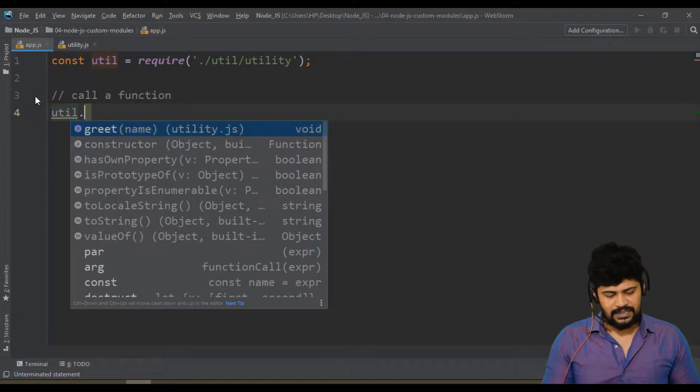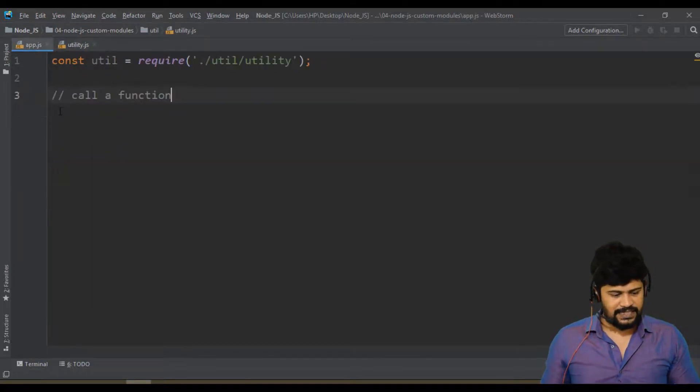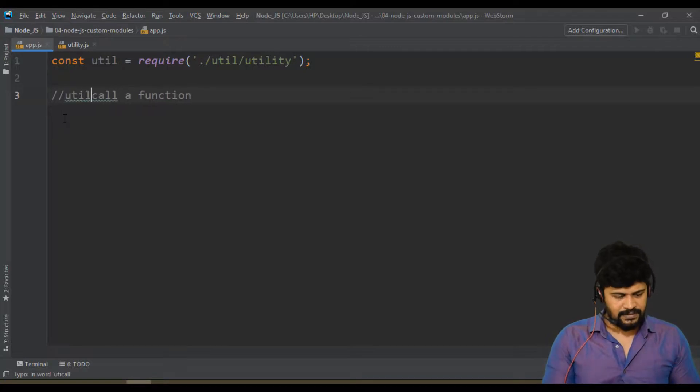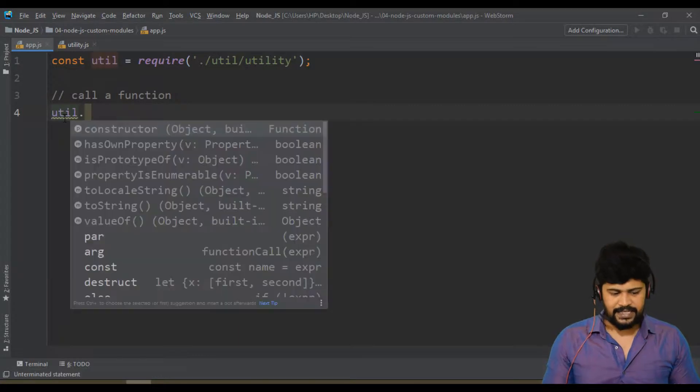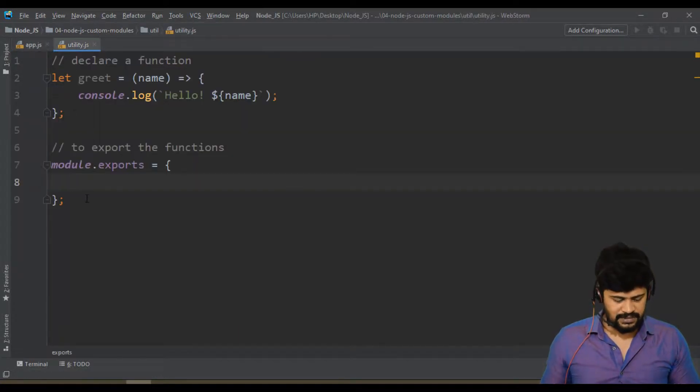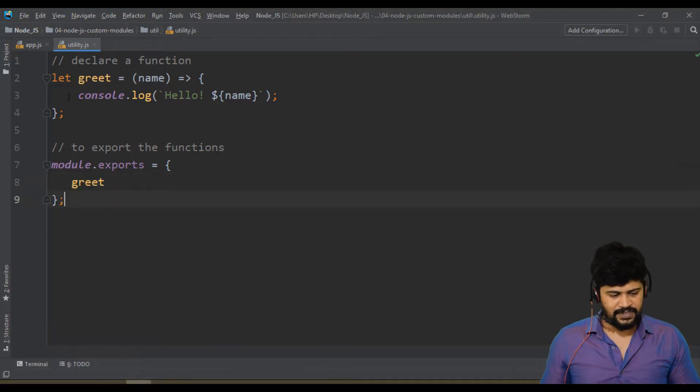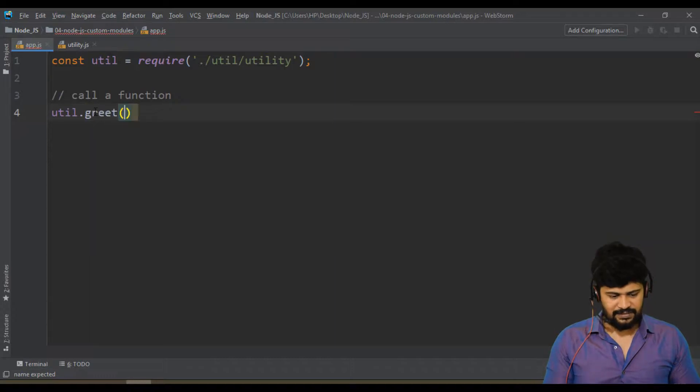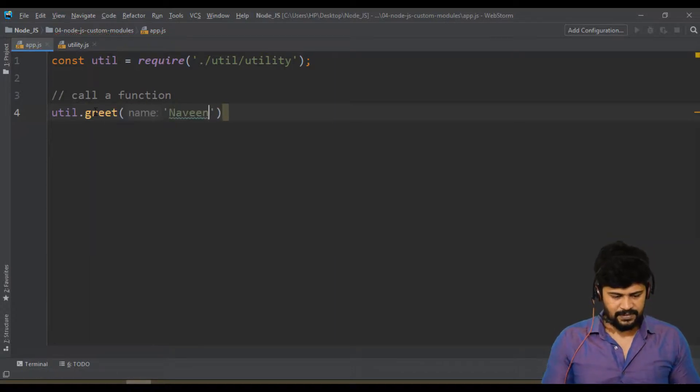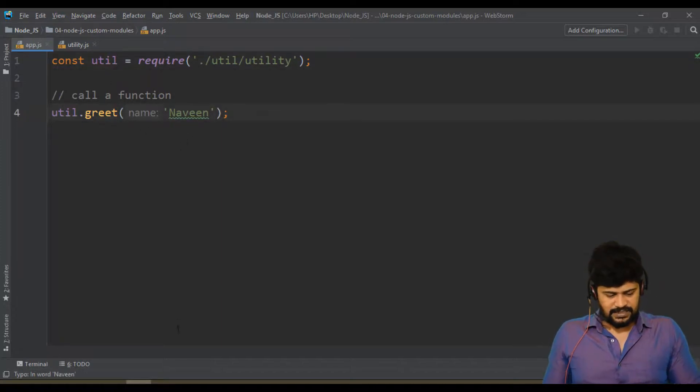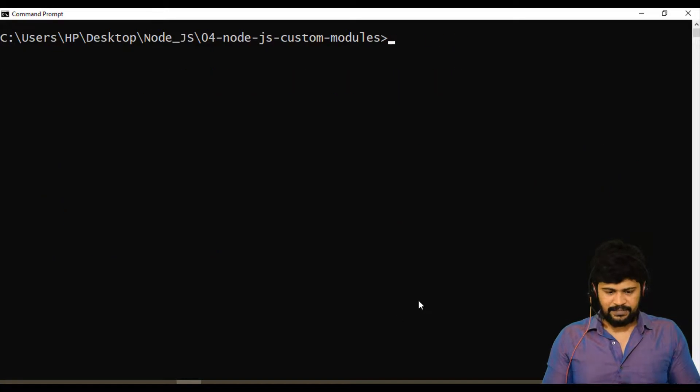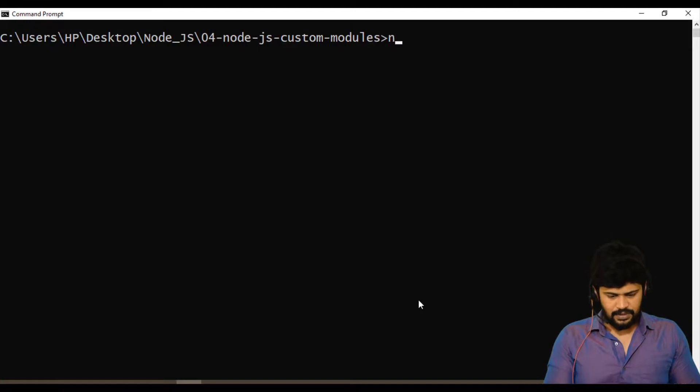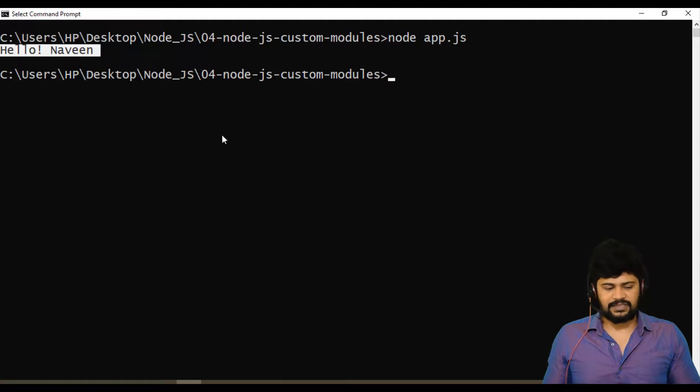If you don't export, this will not be available. Suppose you don't export it, util dot, see greet is not available because you are not exported. You must export it. So greet, declare it and then export it and import it and call it. Greet is available. Now go back here, let me run the main application program, node space app.js, enter. You get the message Hello Naveen. It means for every application there'll be a main file. For my application, app.js is a main file and all supporting files here. Entry point for your project is app.js here.